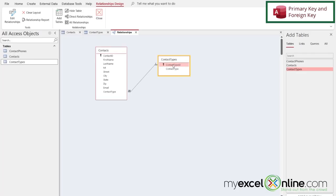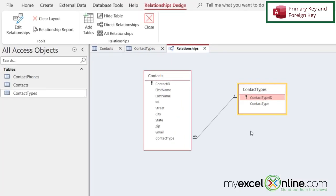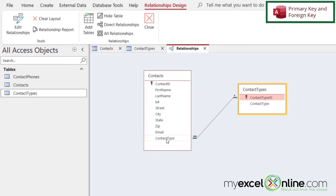So going back to our relationships view right here, you can see that in the contact types table, this is the primary key of this table. And this field right here on the many side of the relationship, this is what's known as a foreign key.